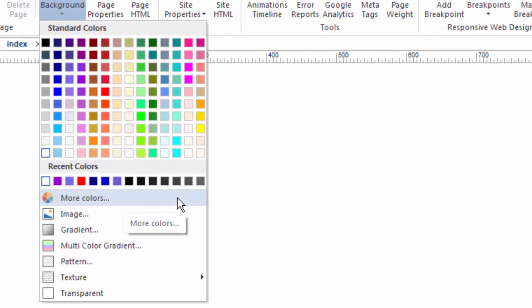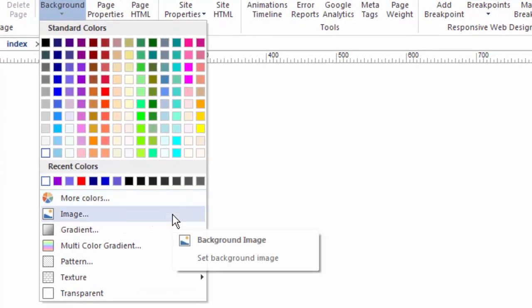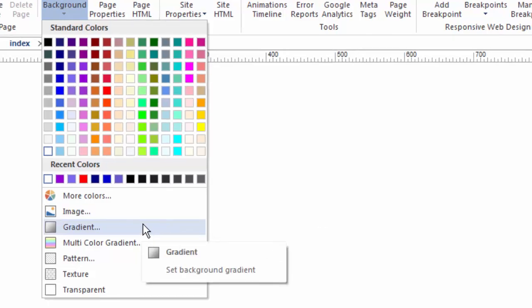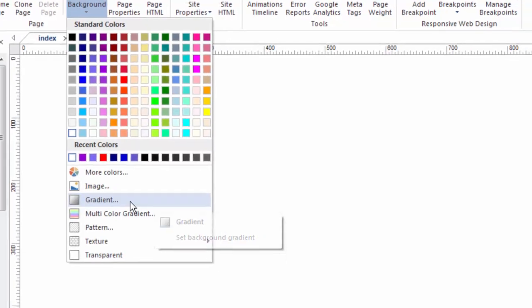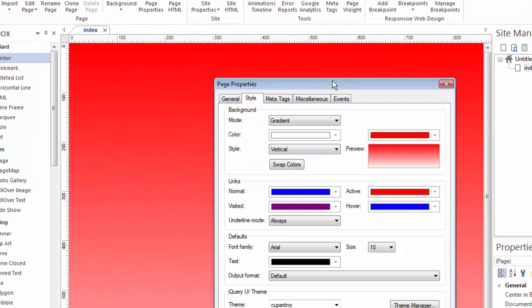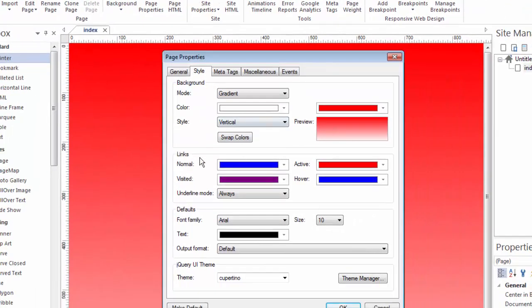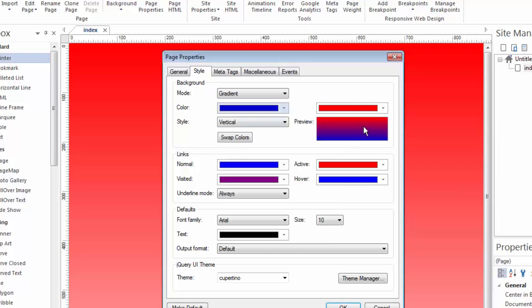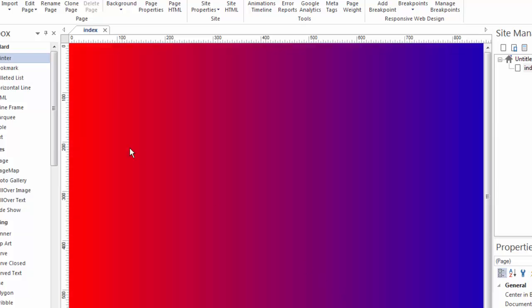You could also add an image to your background, which I'm going to show you in just a few minutes. Or you could do what's called a gradient, which means to combine two colors that gradiate together. If I click on this, it brings up the page properties, where I can create a gradient that may go from one color to the other, and I can decide whether it goes vertical or horizontal across my page and create that kind of an effect.